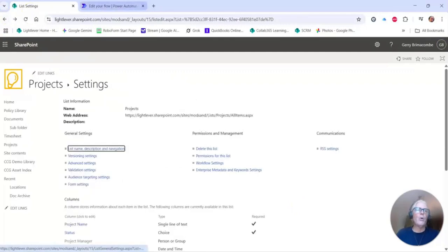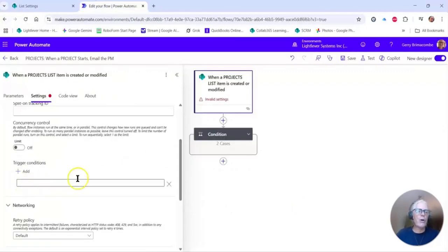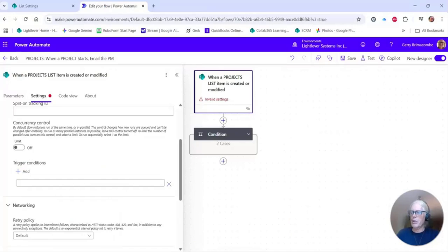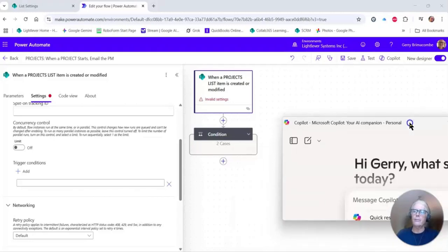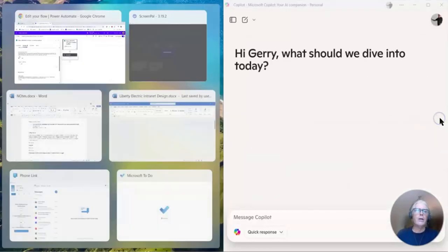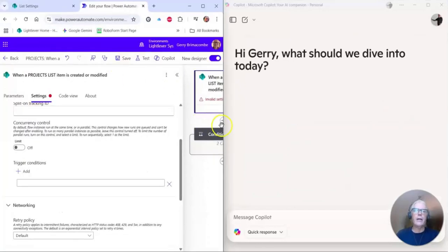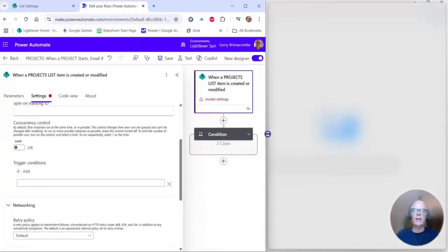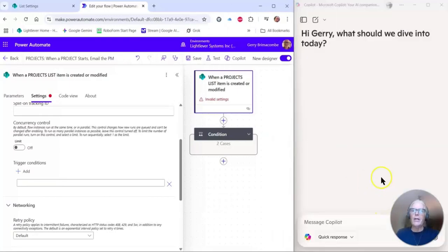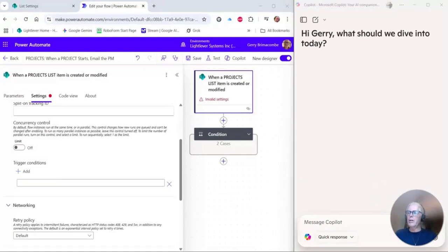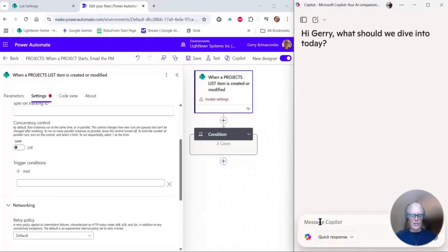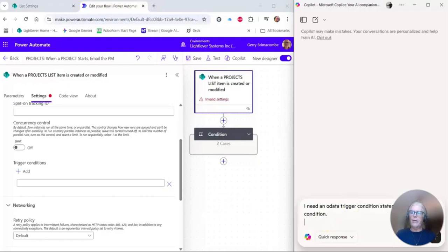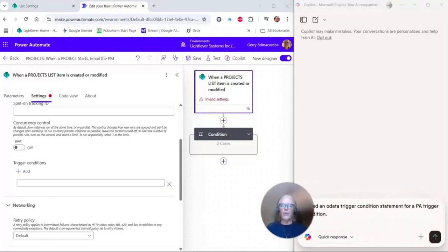What I do to create these trigger conditions is bring up Copilot or the AI of your choice. Let's bring up Copilot here, and I'll just split the screen—Copilot on the right. Let's just shrink that a little bit, prioritize.